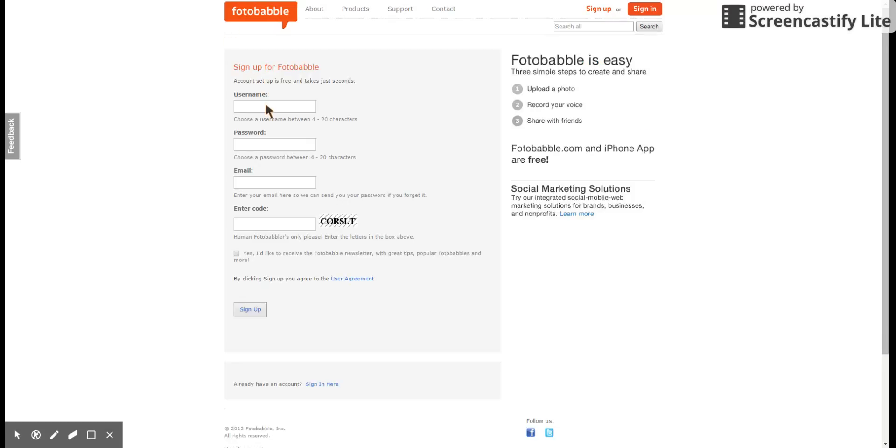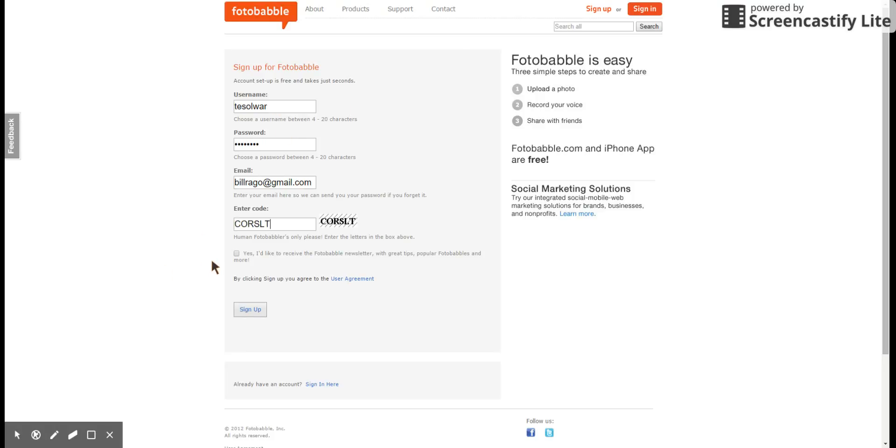Okay, now I'm doing this for the first time, so I'm going to use my username. And no, I don't want the newsletter, so I'm going to leave that blank.